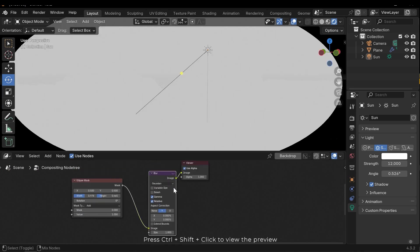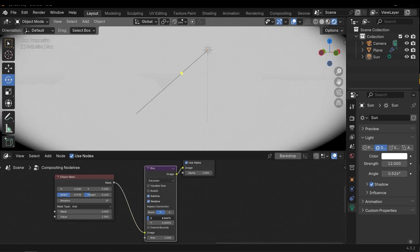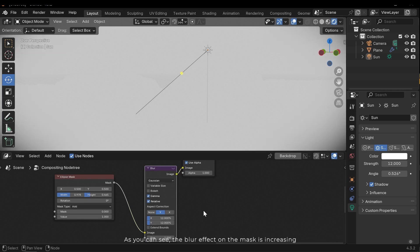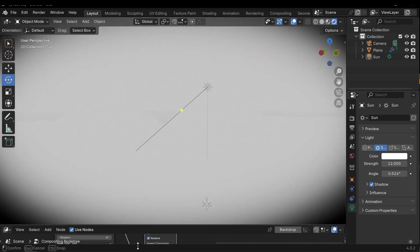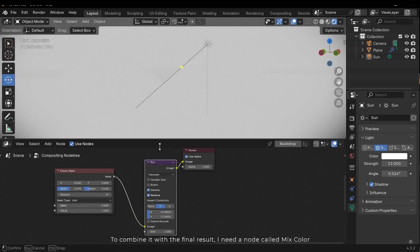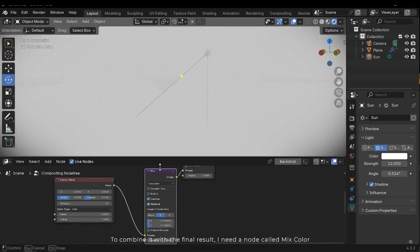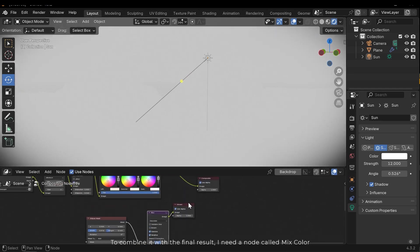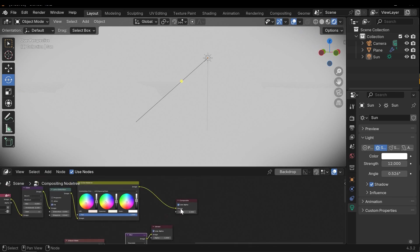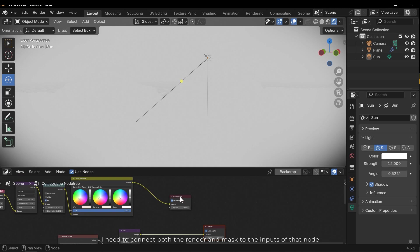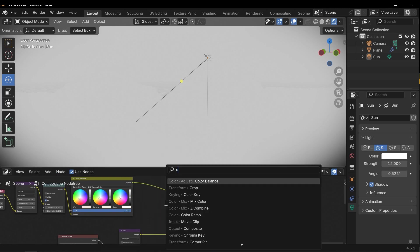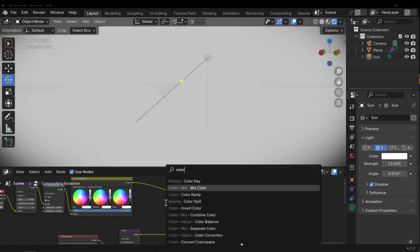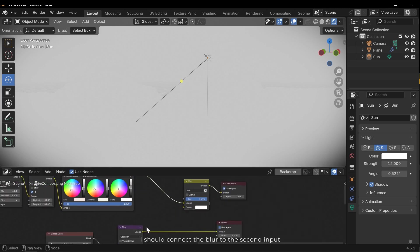Press Ctrl+Shift and click to view the preview. As you can see the blur effect on the mask is increasing. To combine it with the final result I need a node called mix color. I need to connect both the render and mask to the inputs of that node. I should connect the blur to the second input.